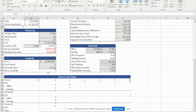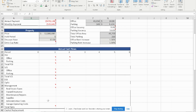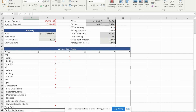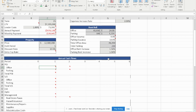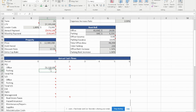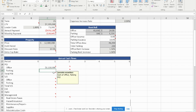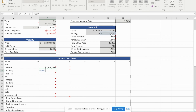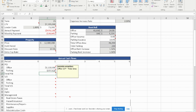We're going to calculate the entry cap rate after we calculate the first year NOI. To begin calculating the annual cash flow, we start with the office PGI. Office PGI is simply the square footage times the rent at maximum capacity. We do the same thing for parking PGI. This gives us the first year office and parking PGI.